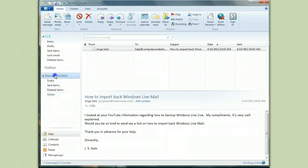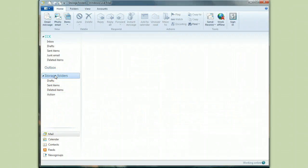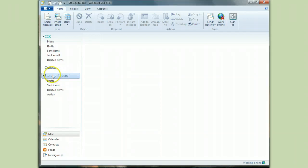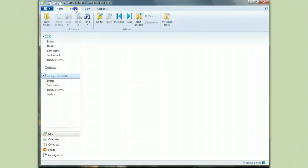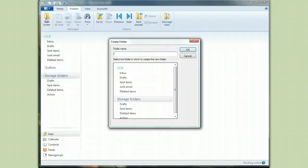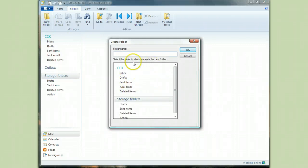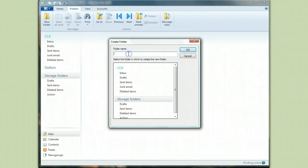If you want to make another storage folder at any time, and this is where you should make them, under storage folder, click on storage folder, go up here to folders and say new. Select the folder in which to create it. Again, storage folder. And I need one to keep track of items from my column. So I'm going to call it column. Right. There it is.